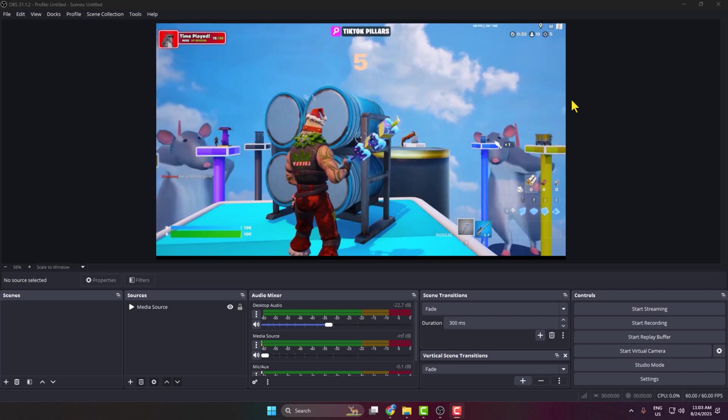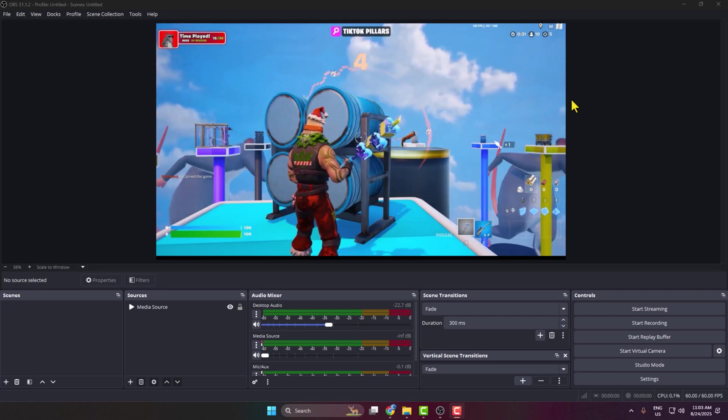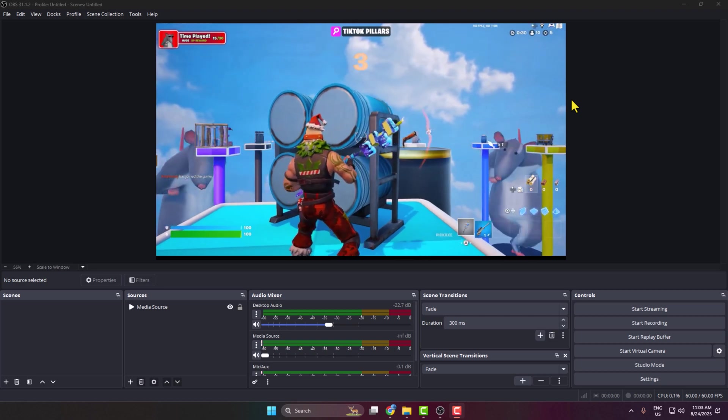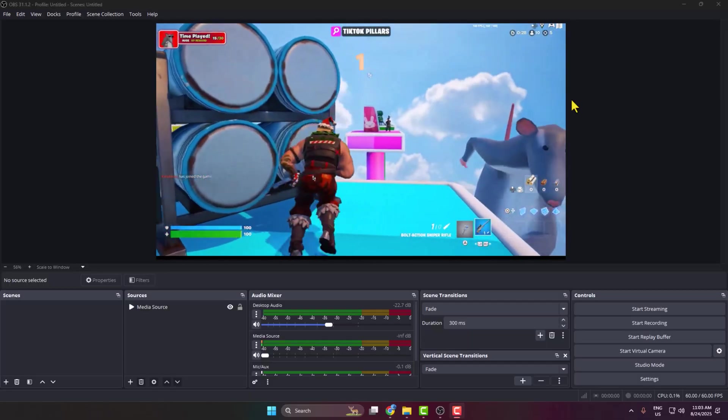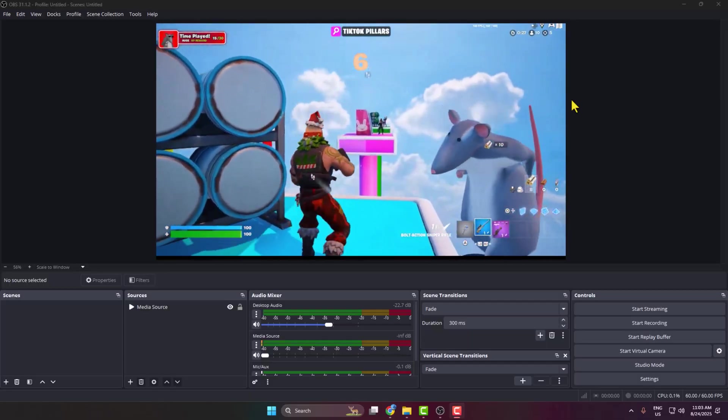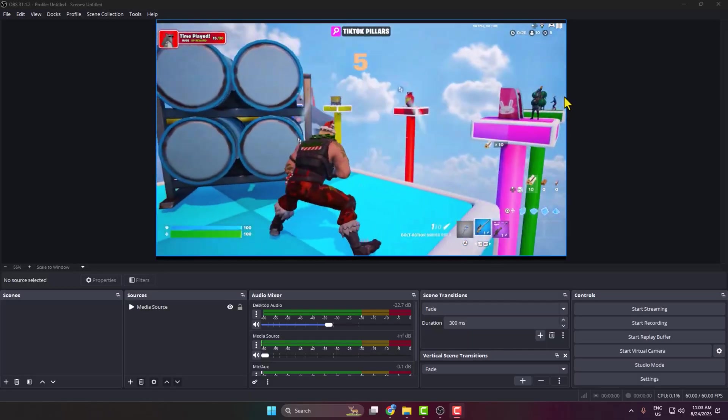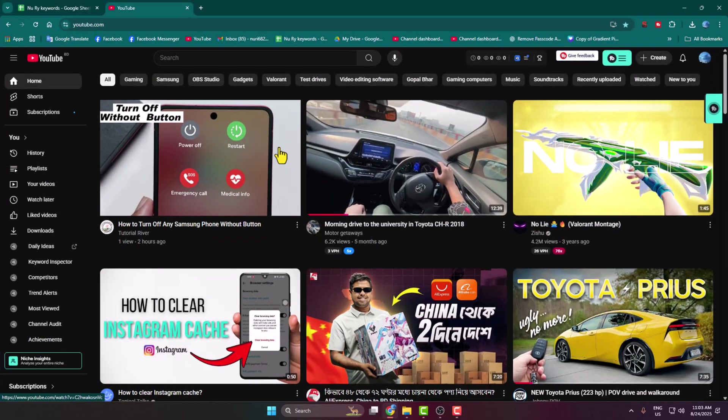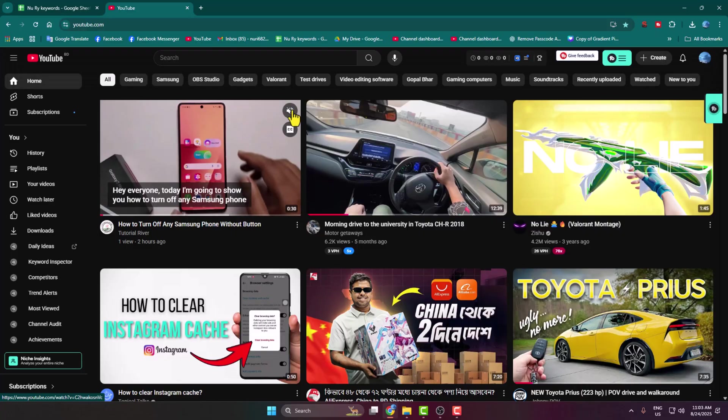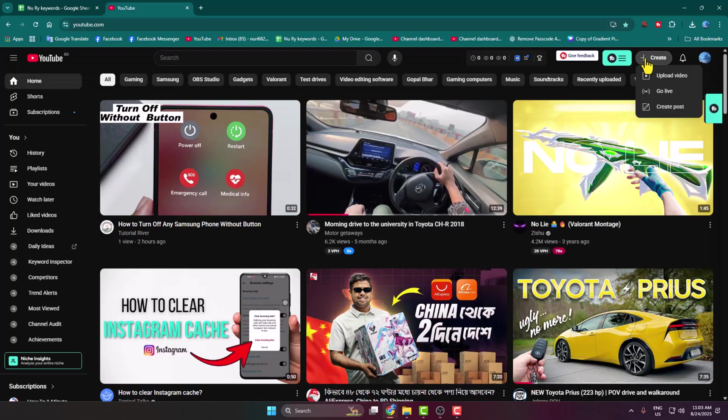In today's video, I'm going to show you how to add your YouTube live chat to your OBS Studio. First of all, go to your browser, go to your YouTube, click on Create and select Go Live.